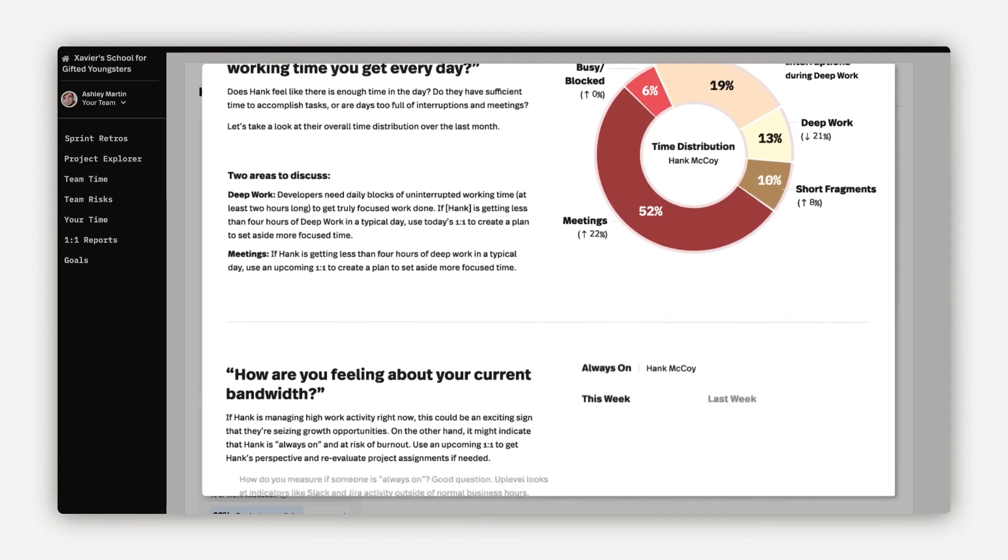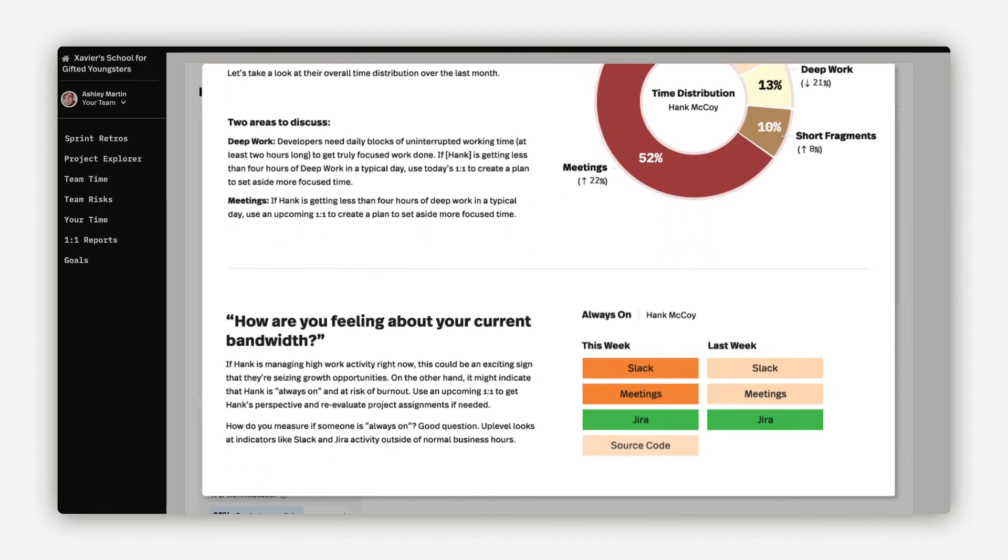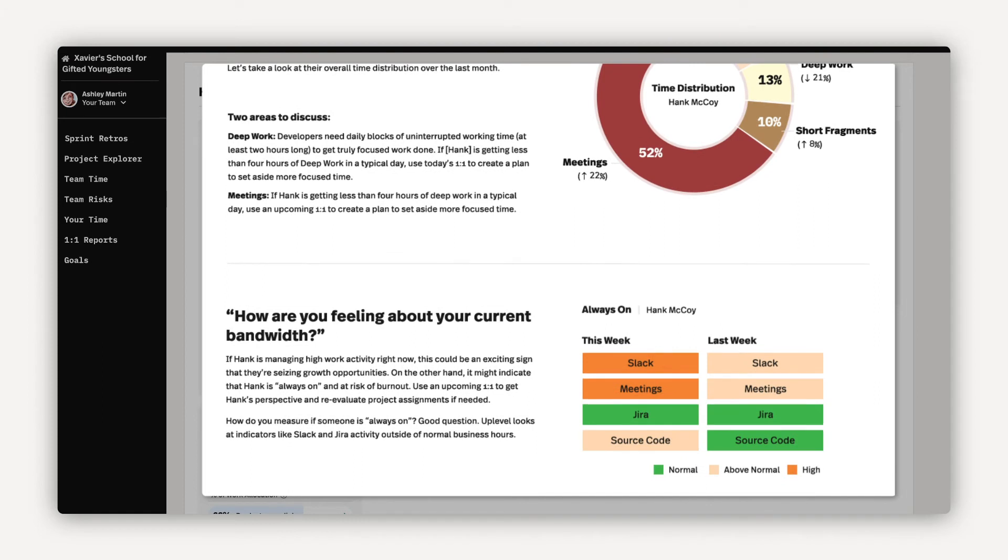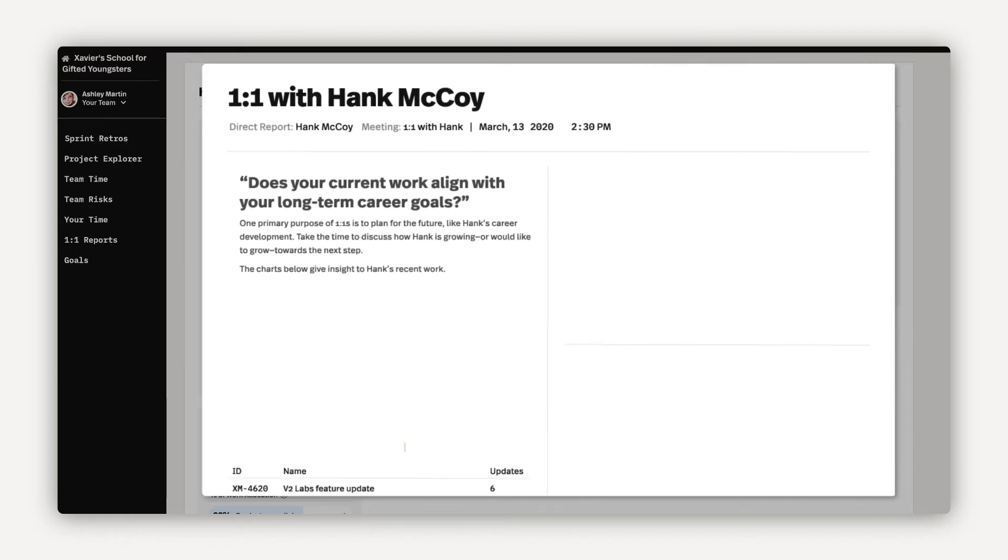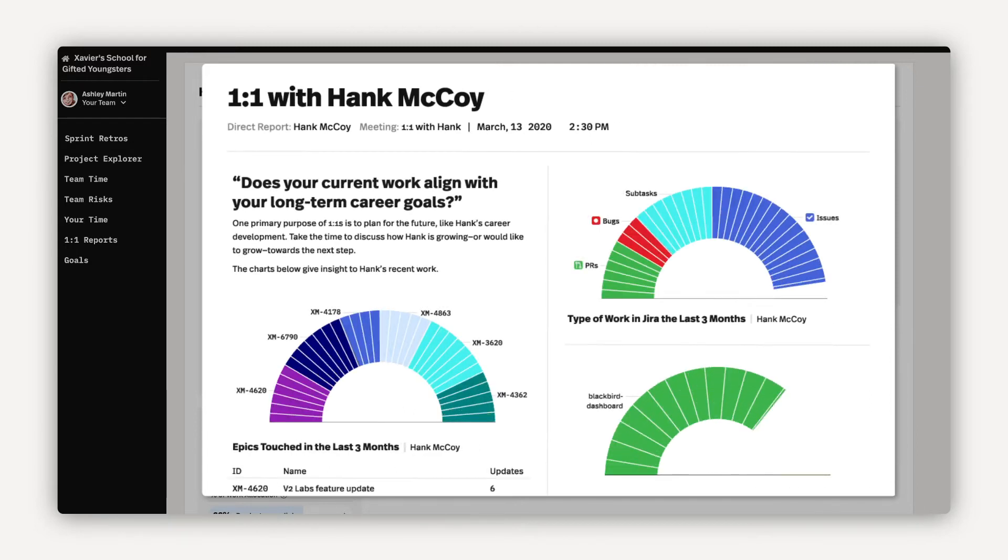This senior developer is getting pulled into a lot of meetings and had to work overtime last week. But their workload looks balanced. Their manager can use this to initiate a career conversation. Does this dev want more deep work time to build technical skills? Or are they open to mentoring the junior devs?